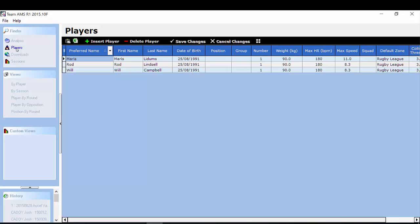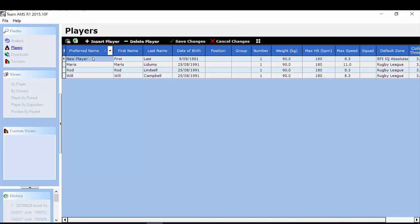So to create a player it's quite a simple process. You select insert player and you can see a new row has appeared here. I then fill in the data.